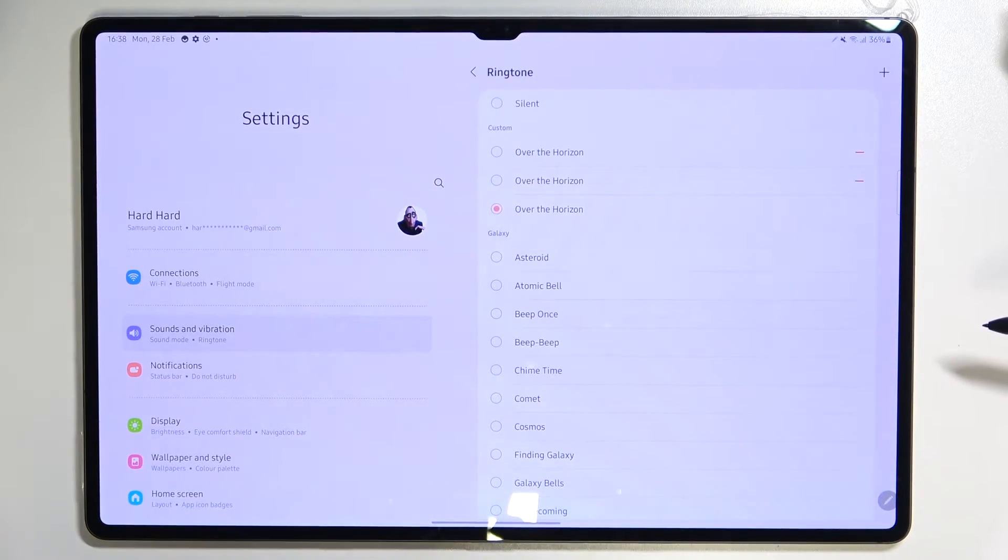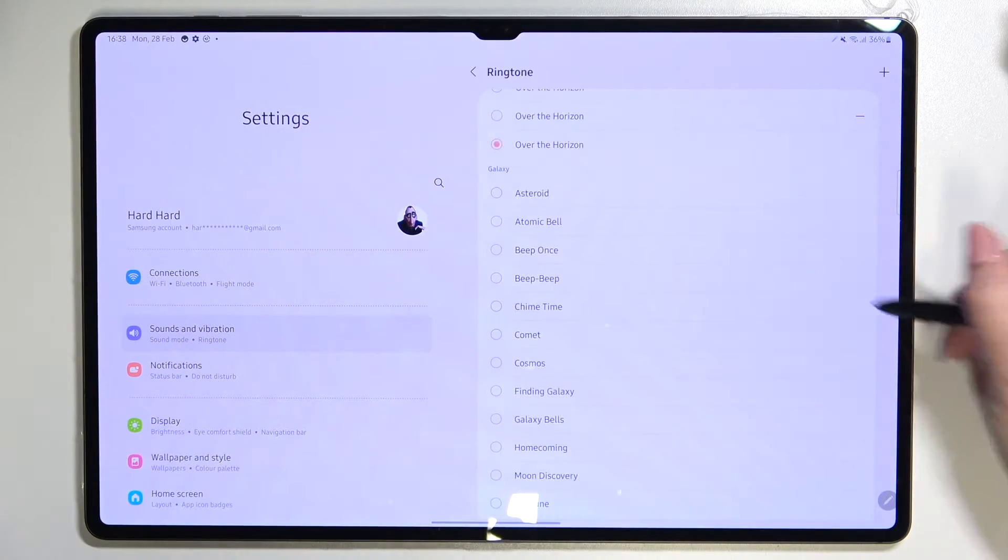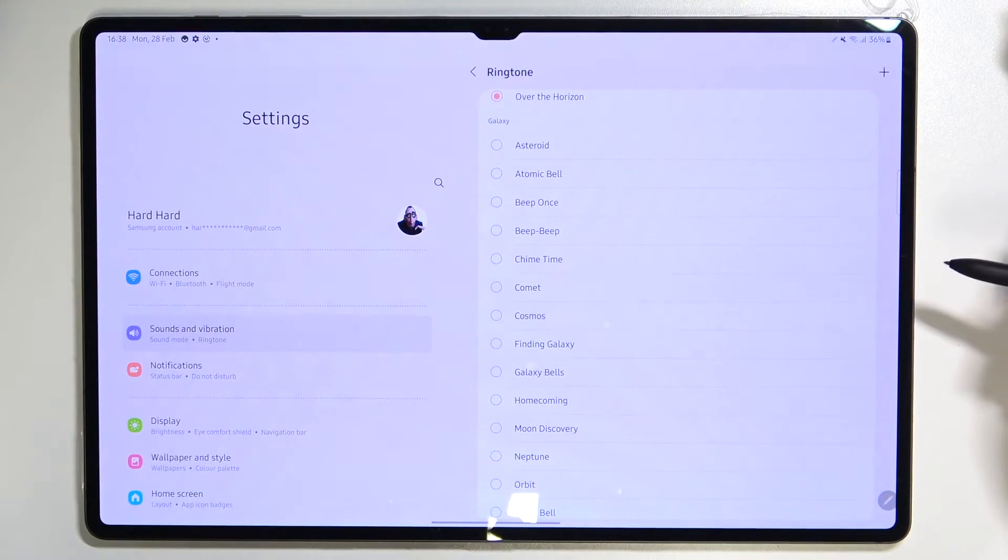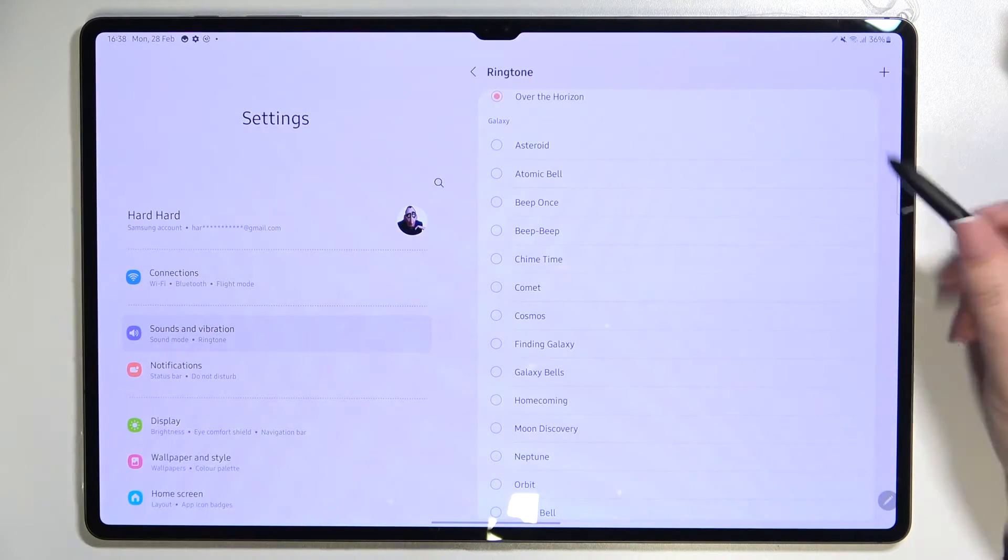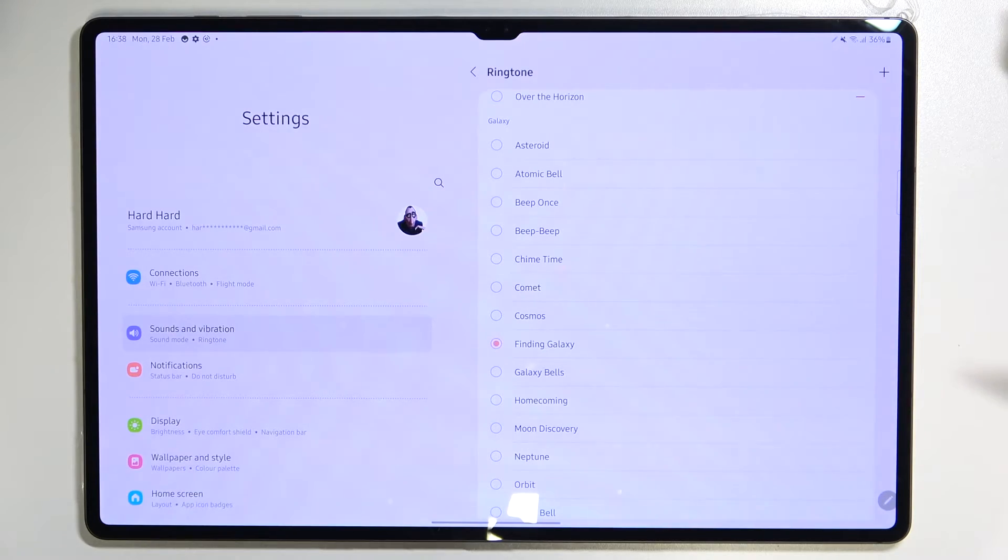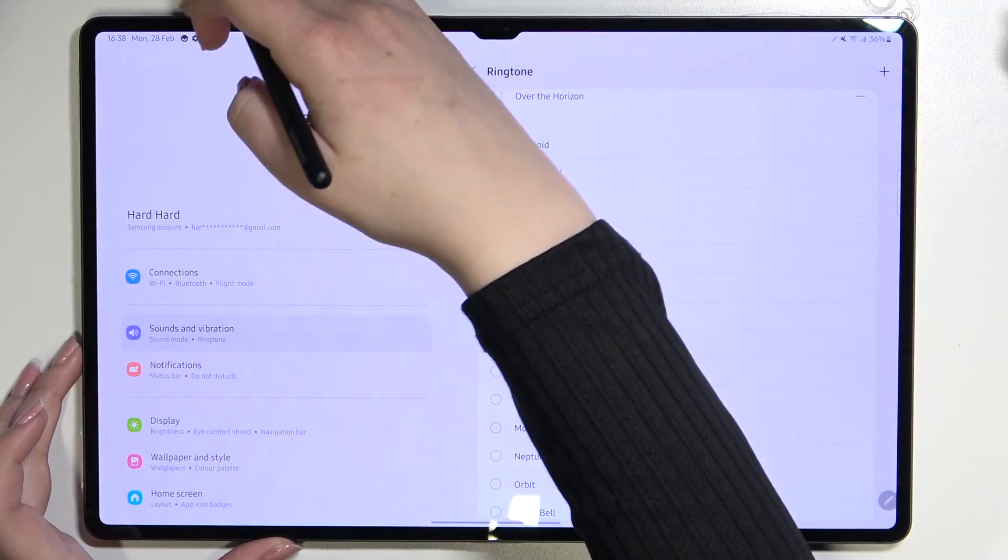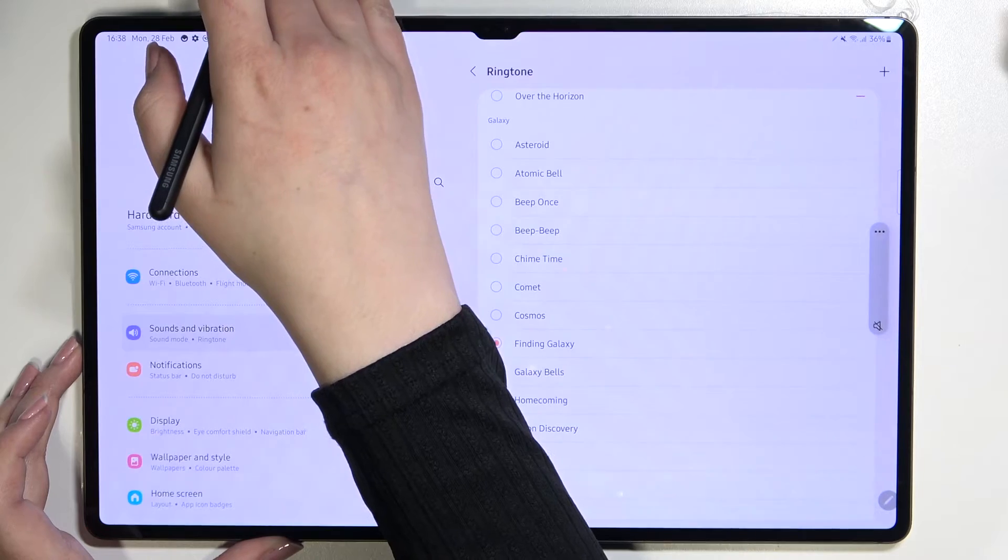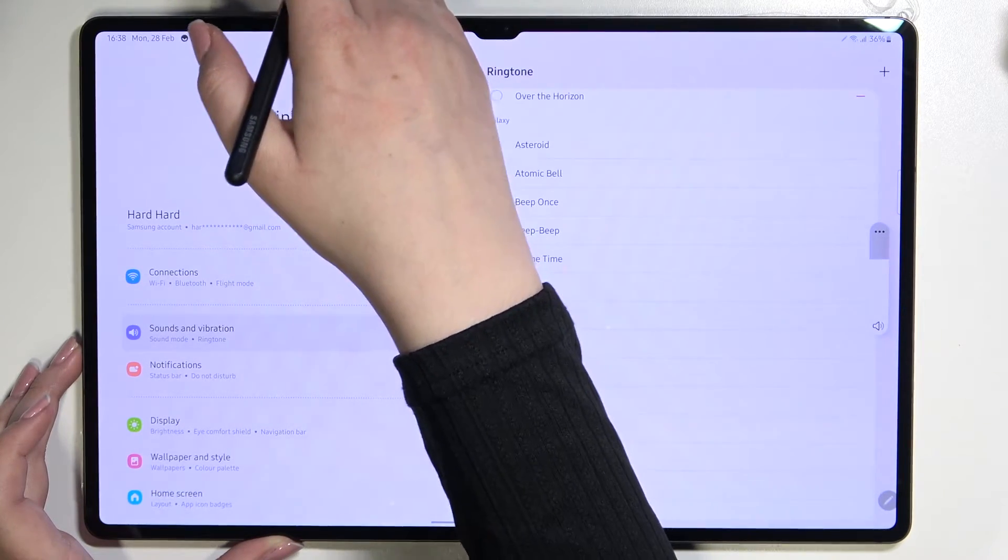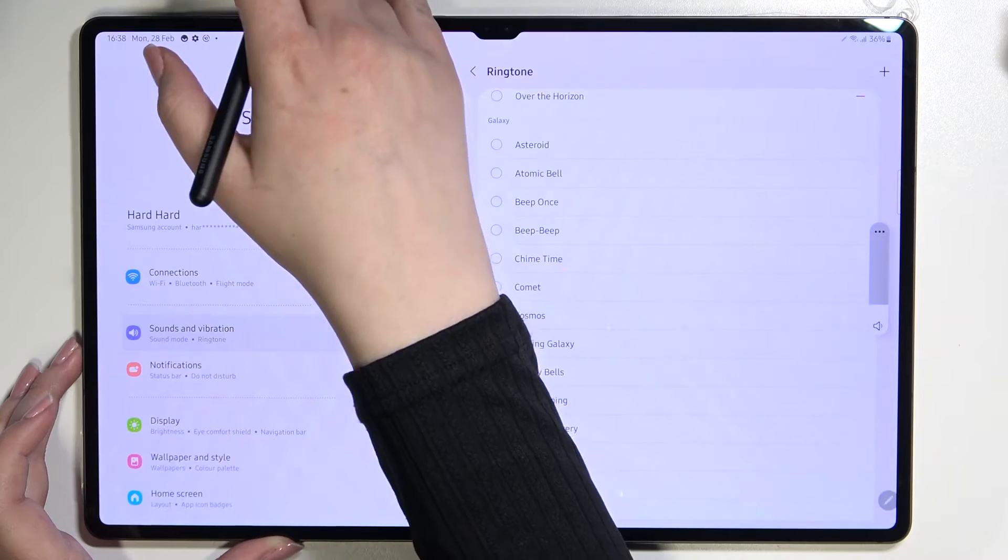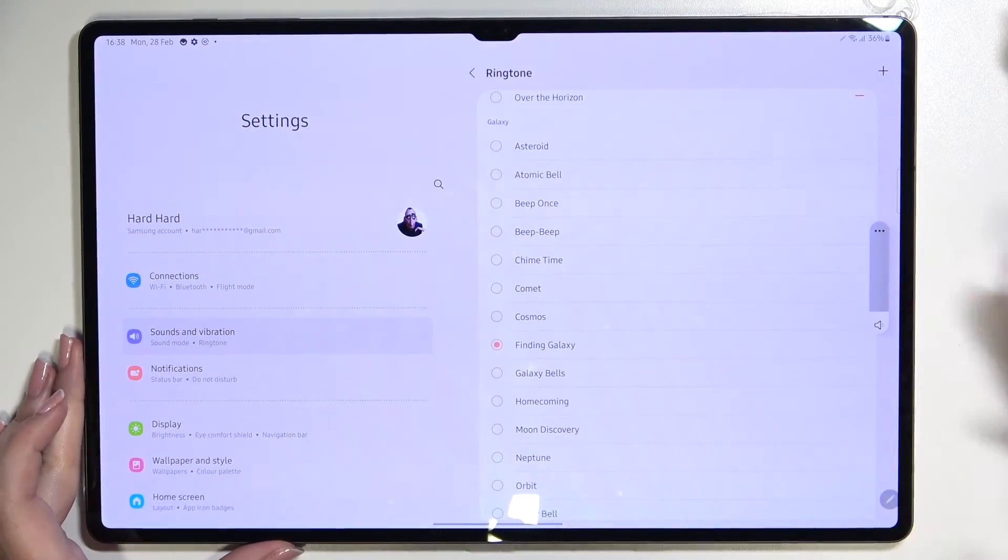But let me get back to this section with the pre-installed ones. In order to listen to how a particular ringtone sounds, you have to simply tap on it. Let me pick, for example, this one. Unfortunately, I've got the device muted. All right, let's turn the volume down a little bit.